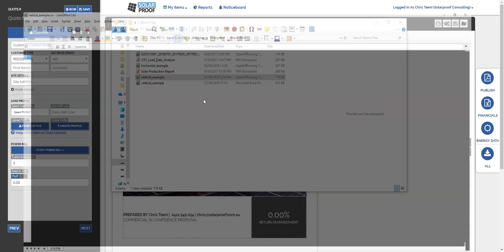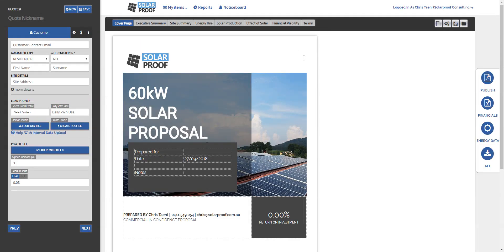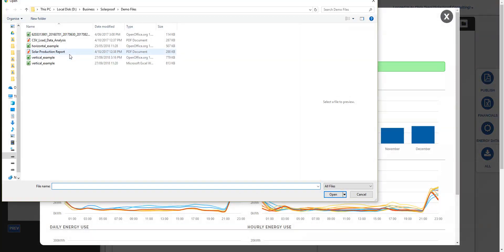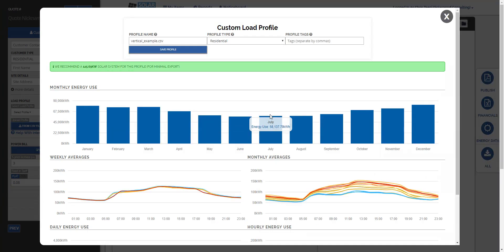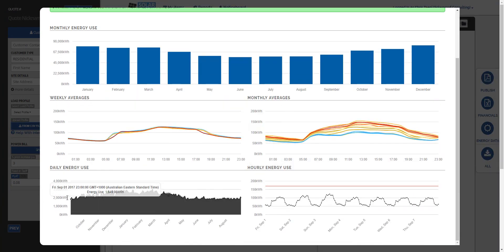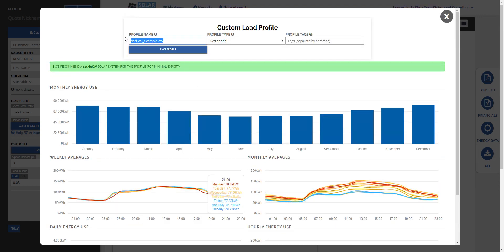So then we just select our CSV file for upload when we're in SolarProof. Whoops, I've actually loaded it up instead of uploading, so when we go from CSV file we just select our file that we created and it should load in no problems at all. There we are. So load it in, you can look at the profile and you can save it to your library, my new profile, and you're done.